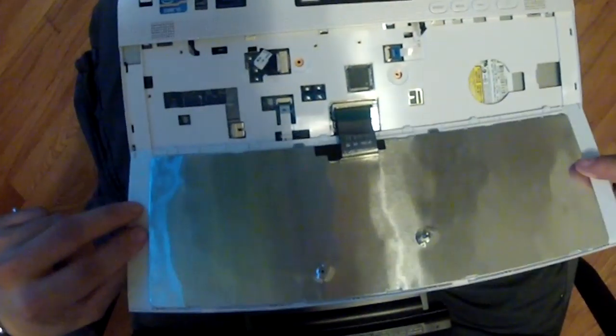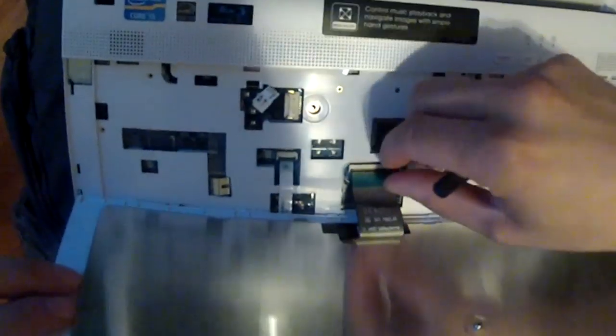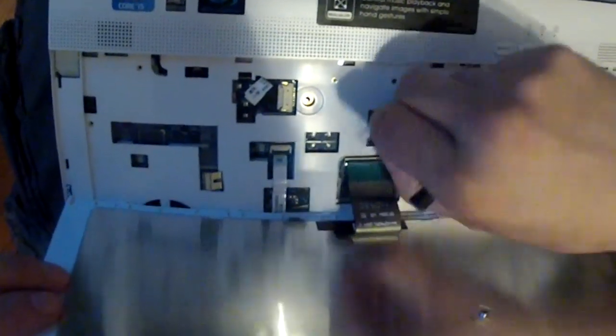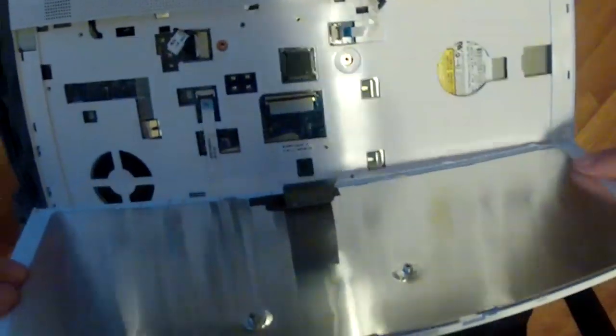And that's it. Now be careful with this ribbon. You're going to flip this black piece up, pull out.